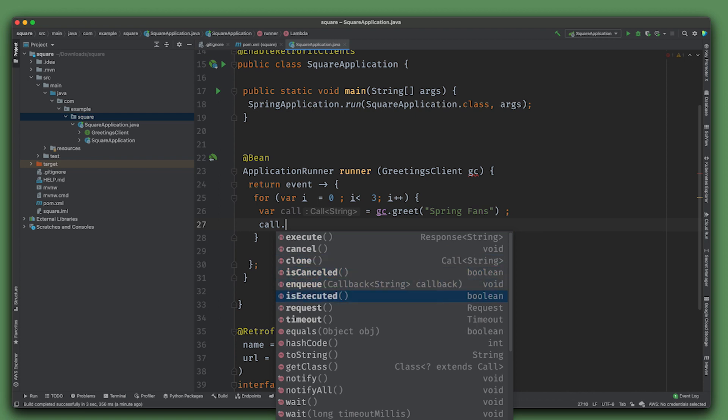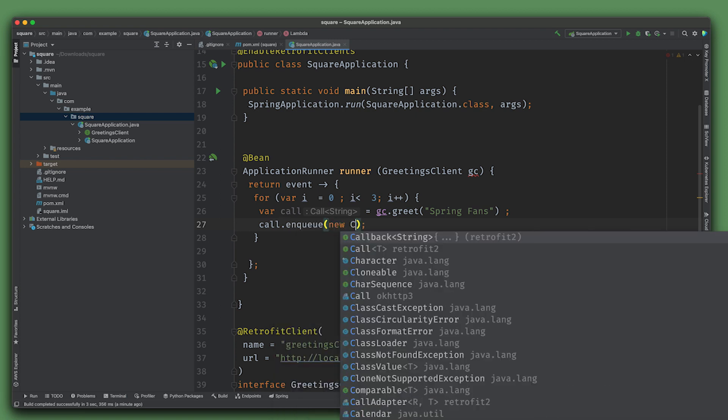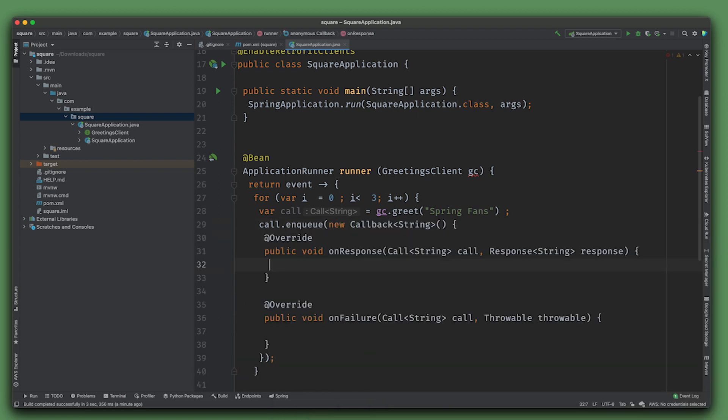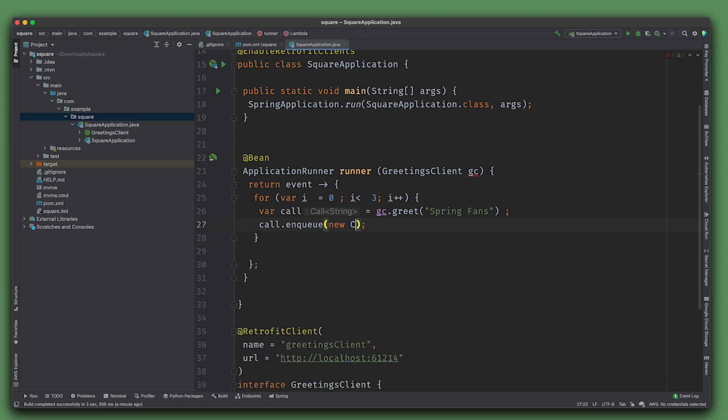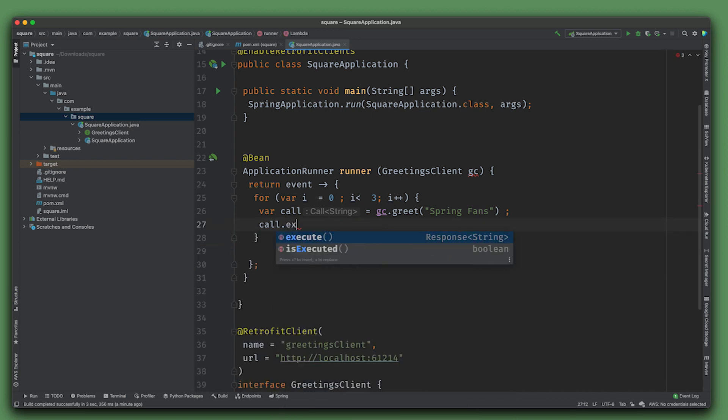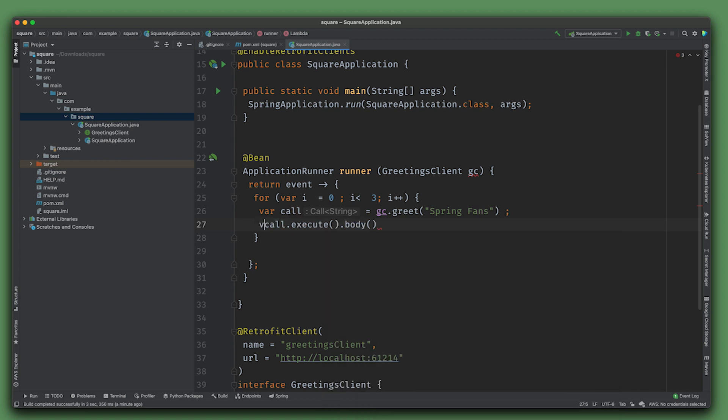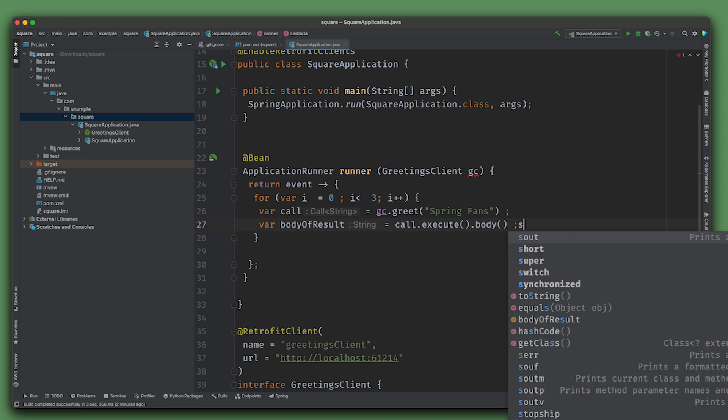gc.greet("spring-fans") returns a Call. We can enqueue a request with a new callback on failure, on string, or we can just force it to resolve like a .get on a future. I'll say give me the body which is a string, body of result, and just print that out.